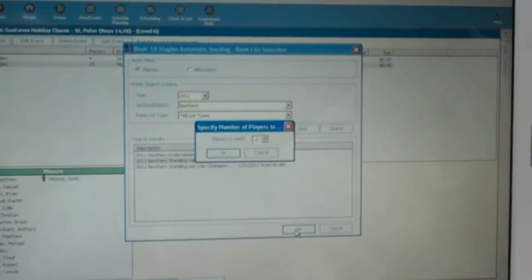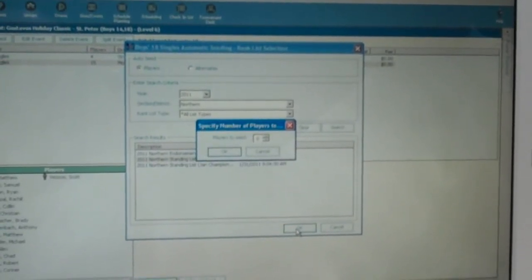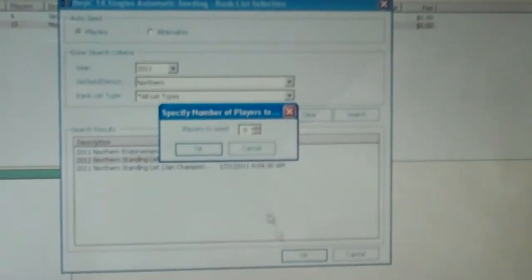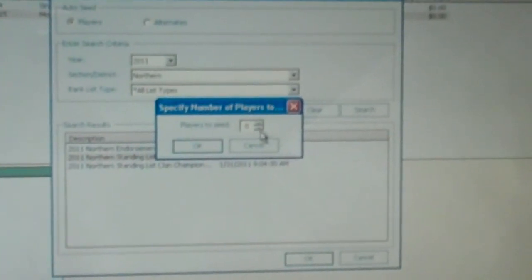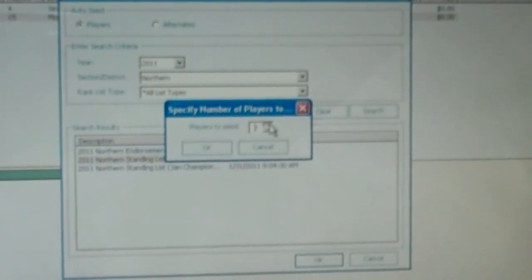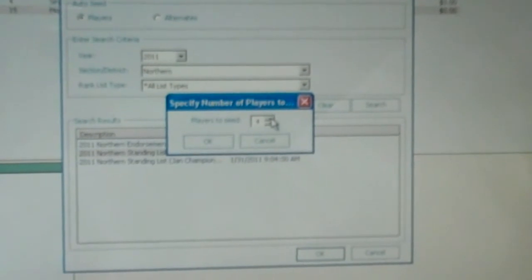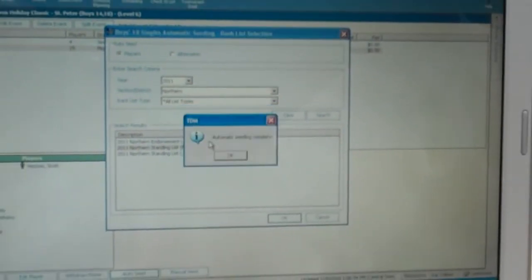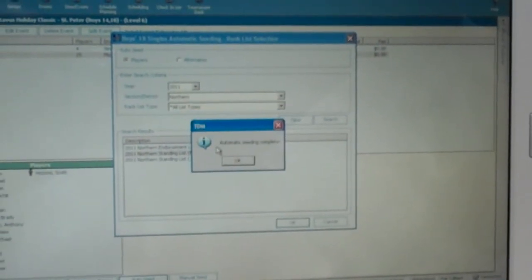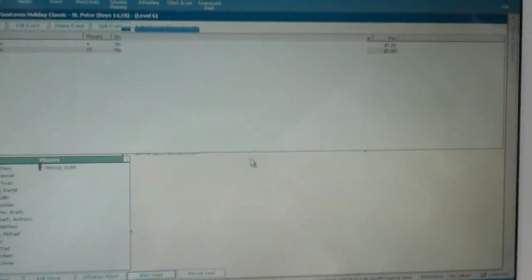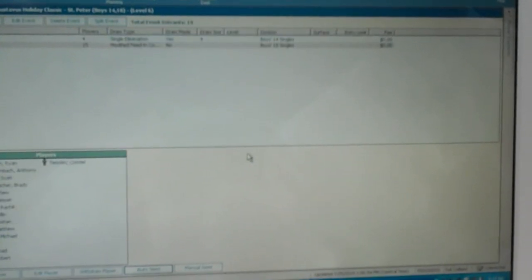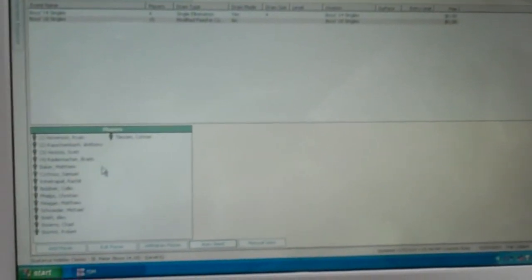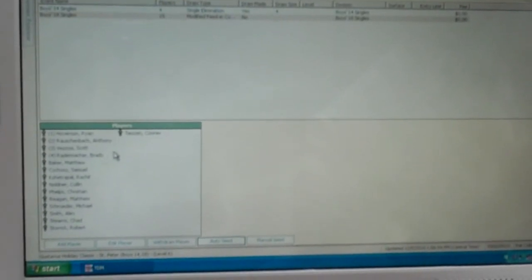It then asks us how many players we want to seed. Again, with 15 players, we're going to have 4 seeds. So we'll plug in the number 4 here. Click OK. Then it says automatic seeding complete. And if we go back down to the players box, you'll notice that it shows our 4 seeded players here. Simple as that.